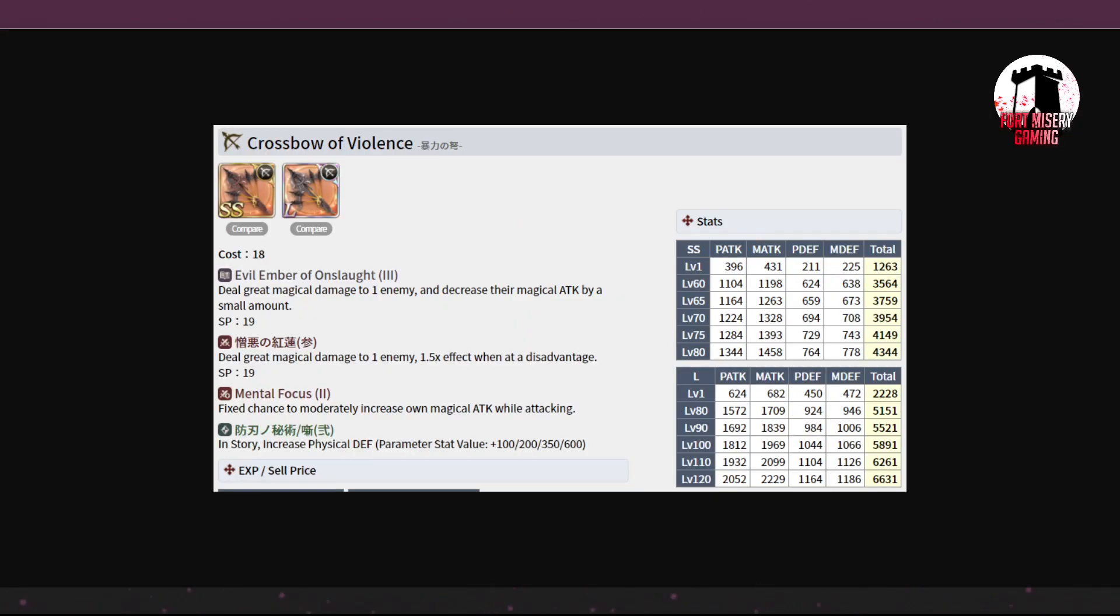The Crossbow of Violence. Tier 3, 1 attack, decrease their magic attack by a small amount. It's whatever. Mental Focus 2 is okay. It's 5,100 stats. So kind of slightly below the curve, but a little above what we normally get out of class weapons, so I'm kind of actually okay with that.